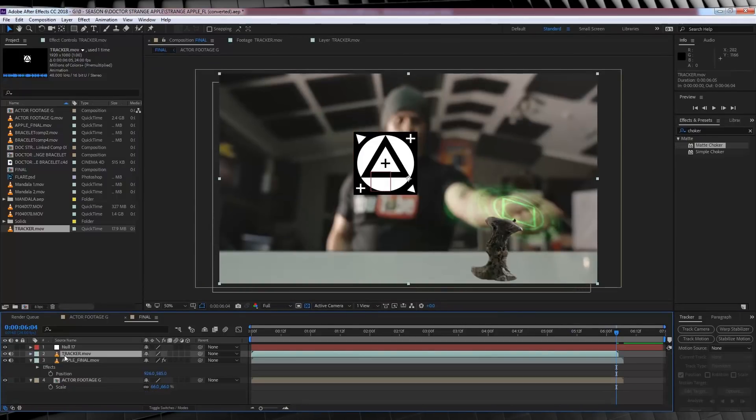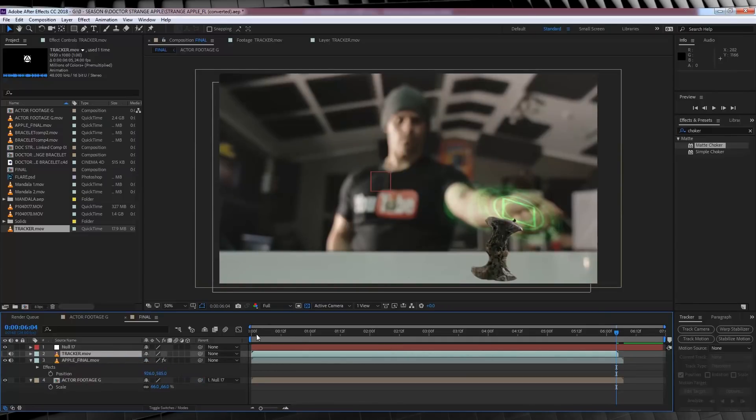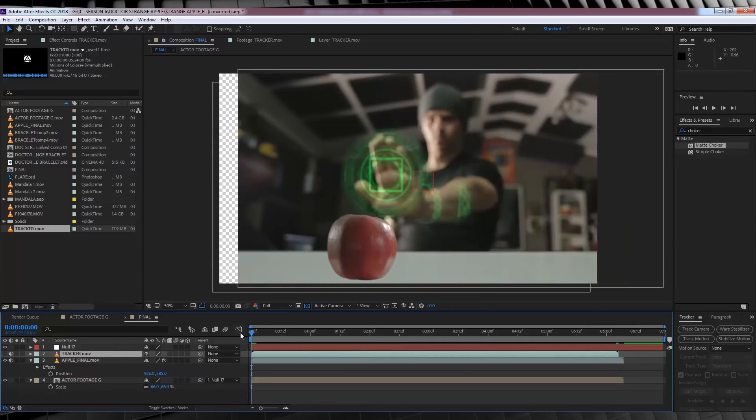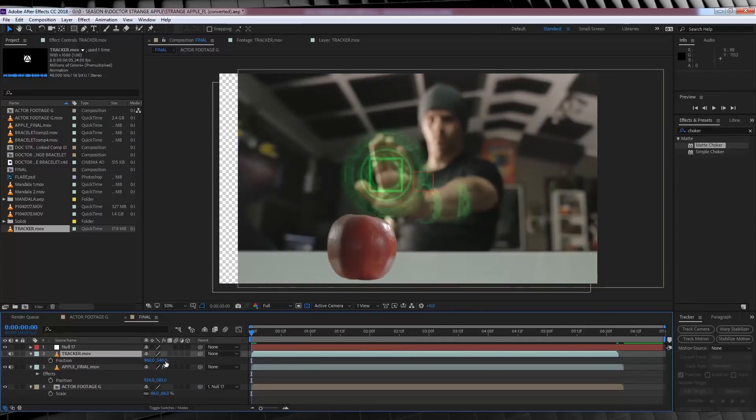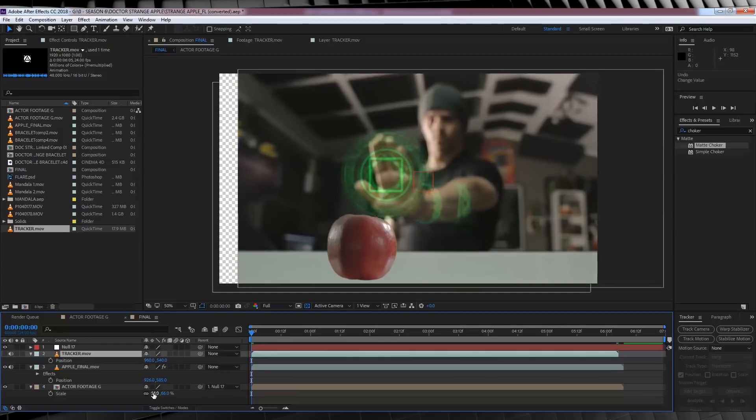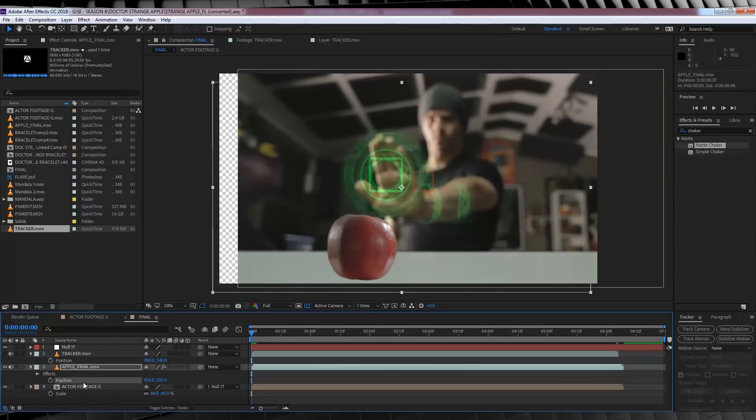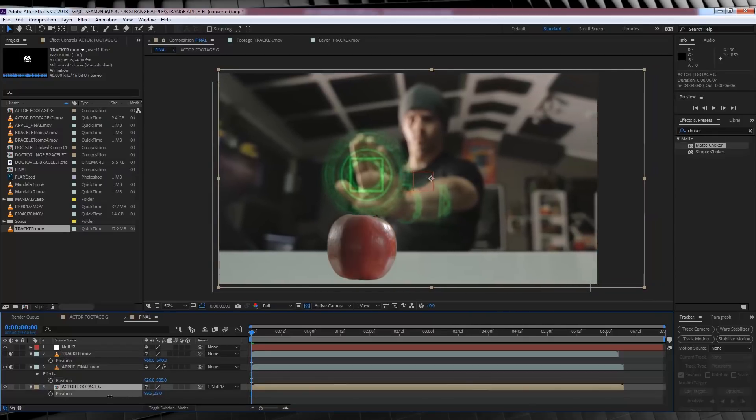Now, let's parent our actor footage to the null. It's not bad, but my actor isn't exactly where I want them in this shot. Hit P and move the position over a little bit, like so.